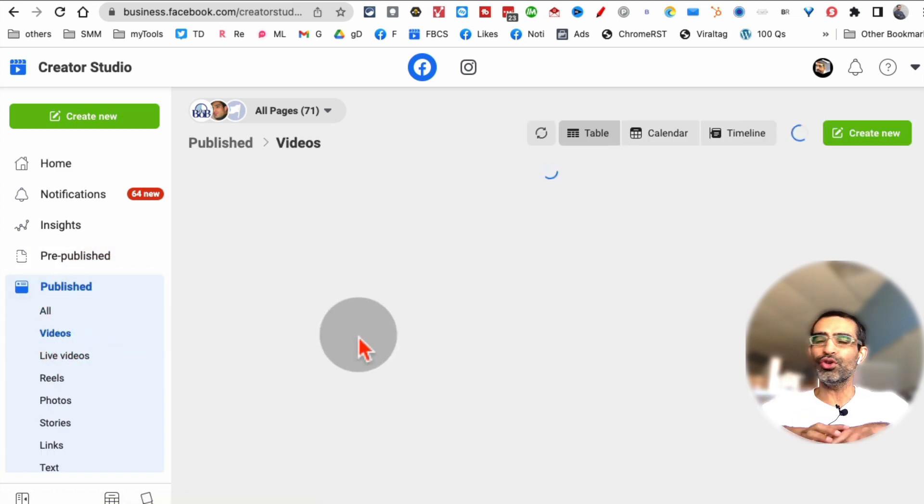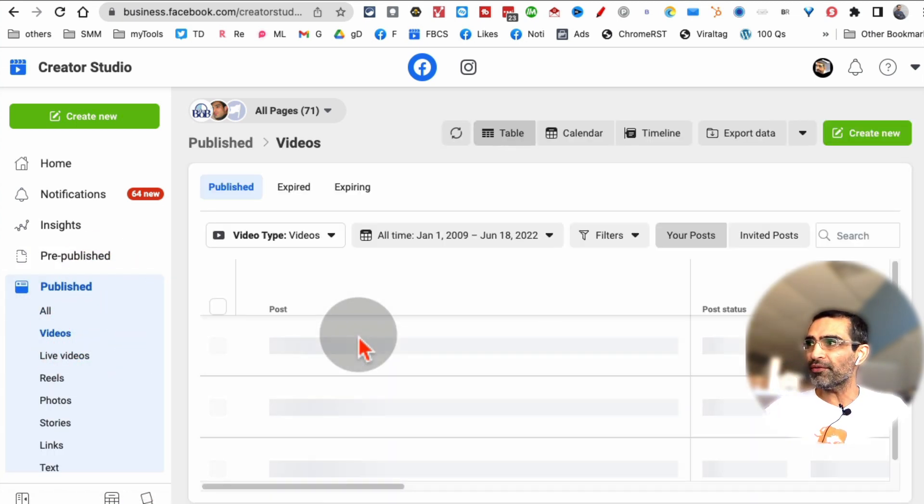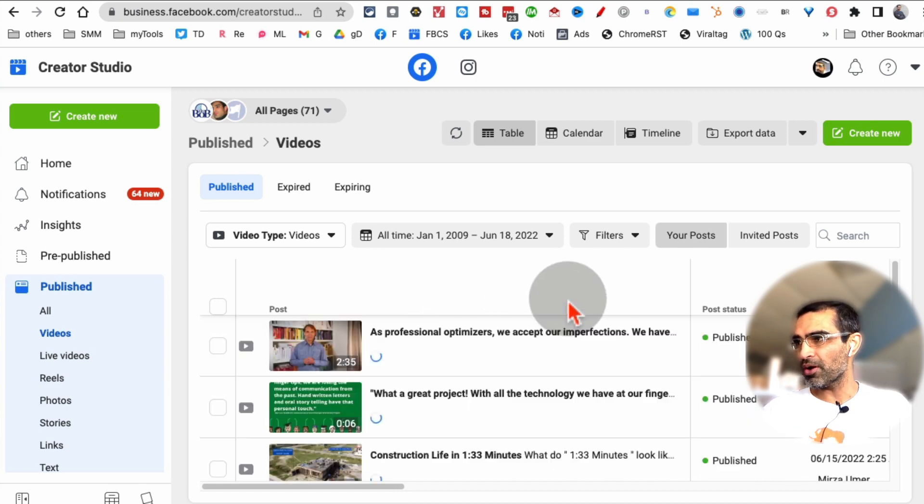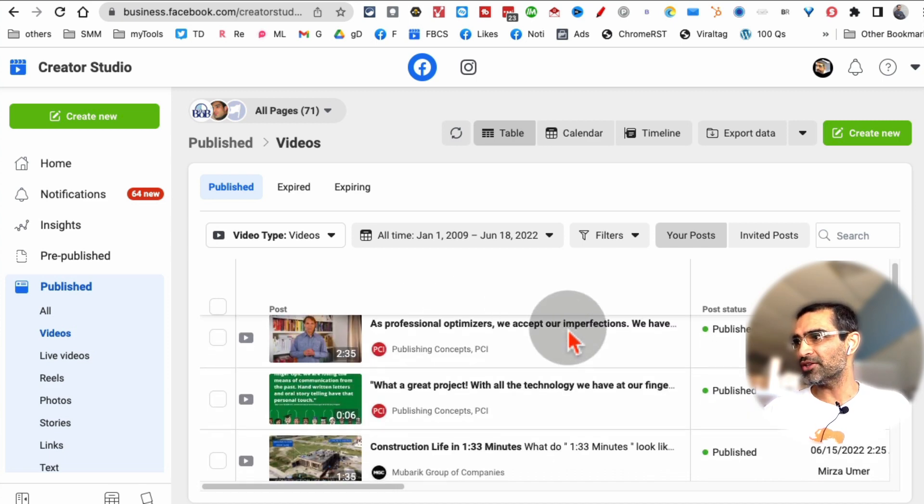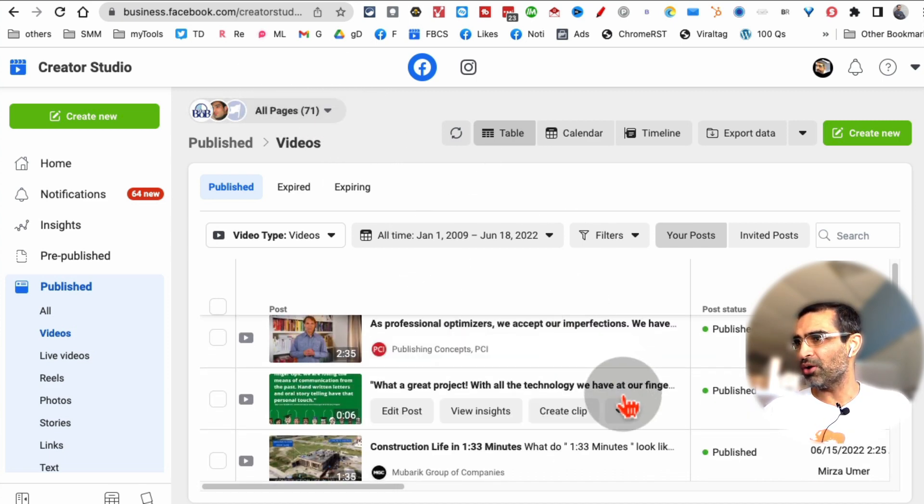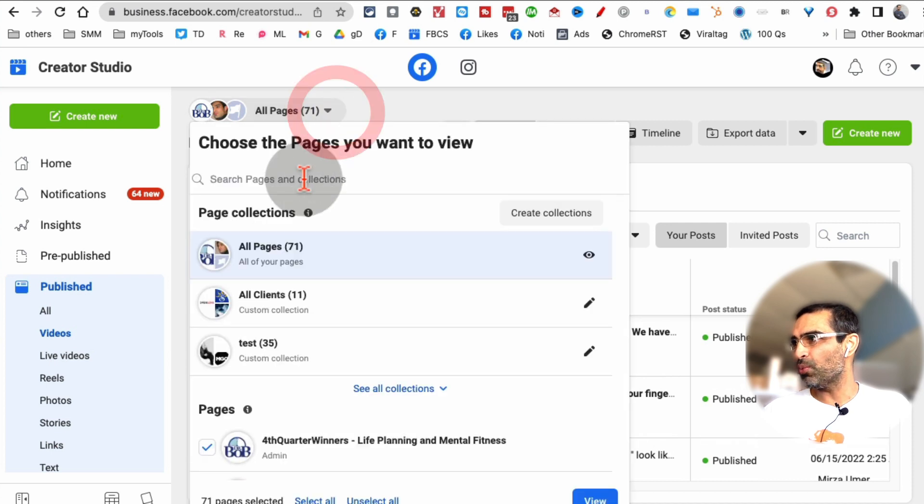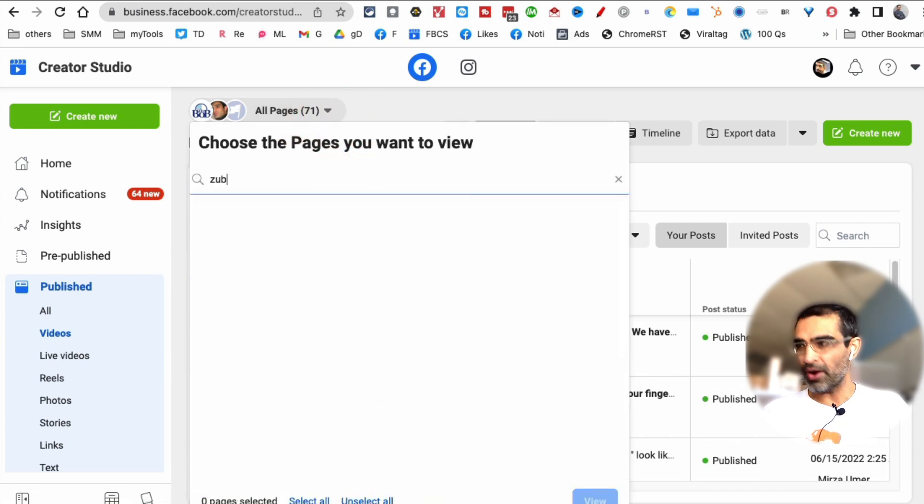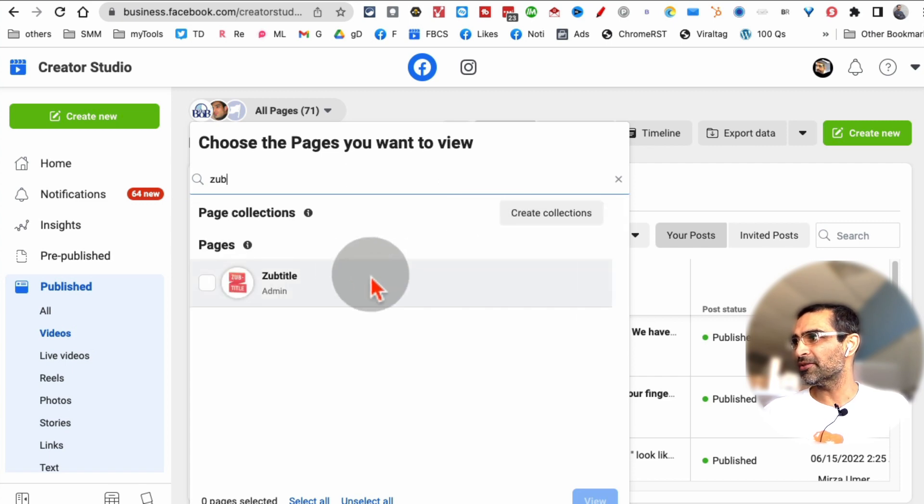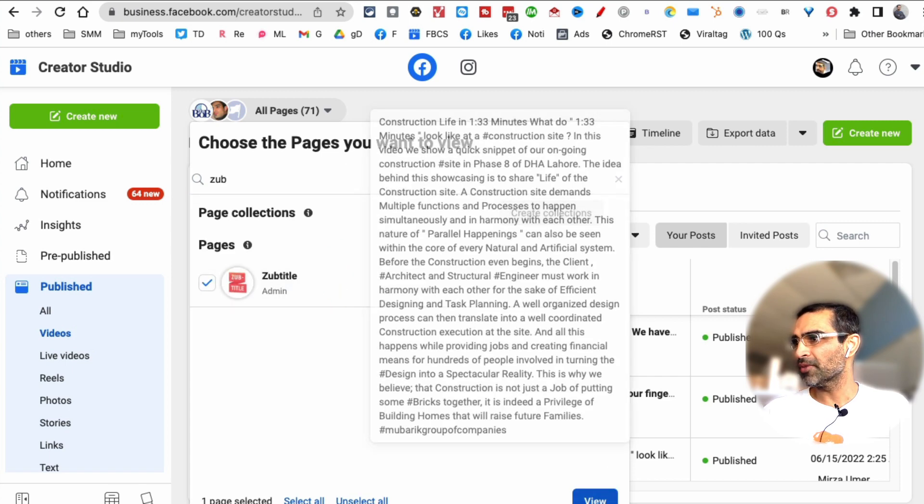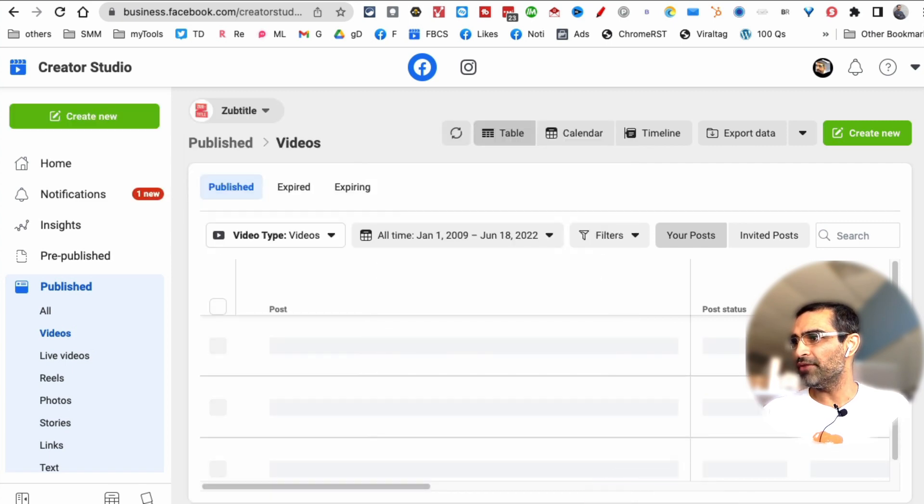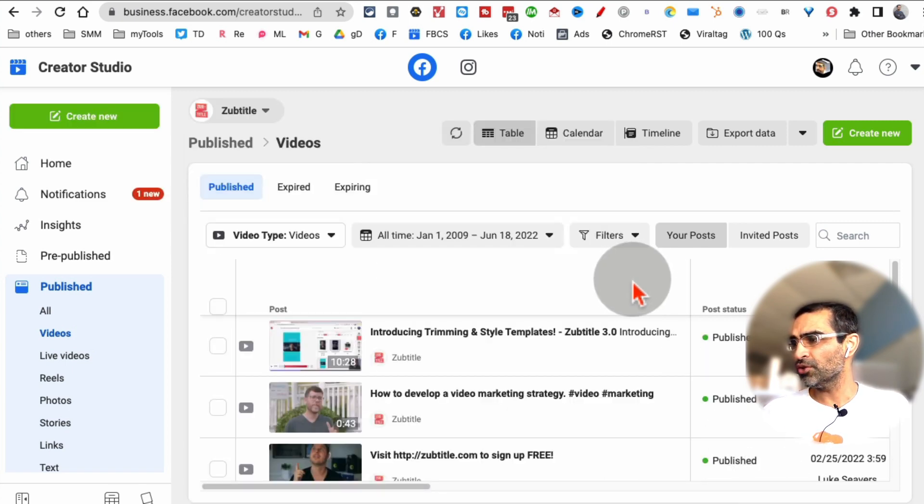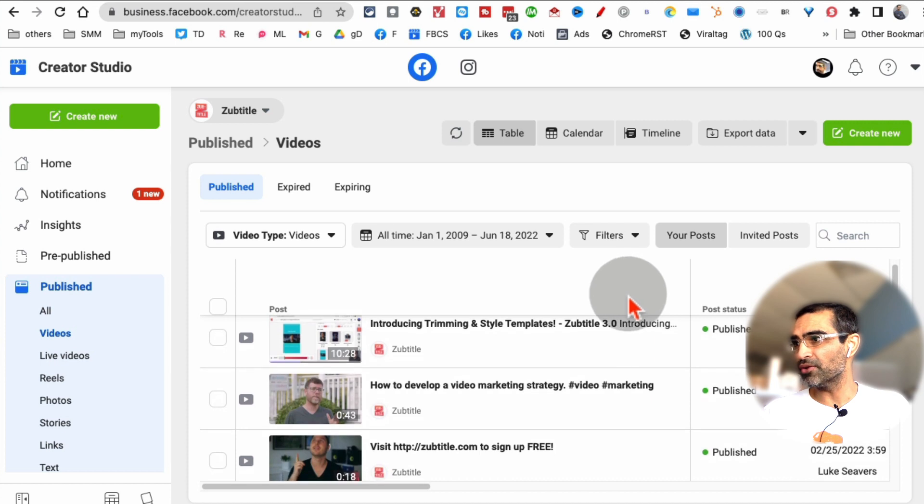This is going to show you all the videos that you have posted on your Facebook pages. I have 71 pages and all these videos here. Let me select actually one page. I'm going to unselect, and let's select one of the pages and hit View.